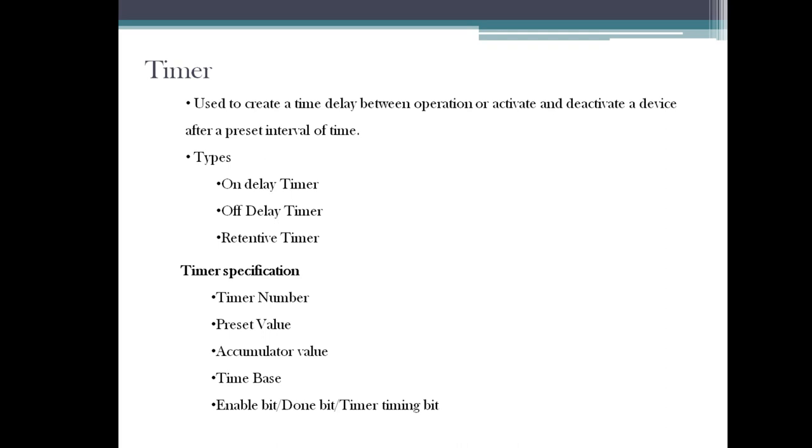The next one is preset value. As we have discussed already, how long you want to create a time delay - that is the preset value.